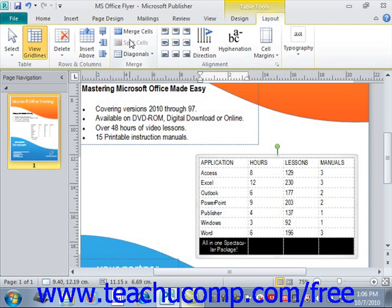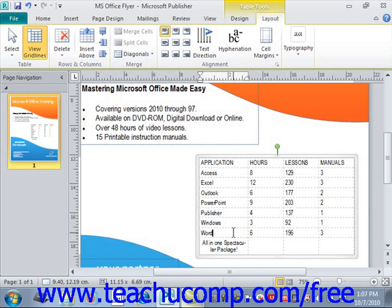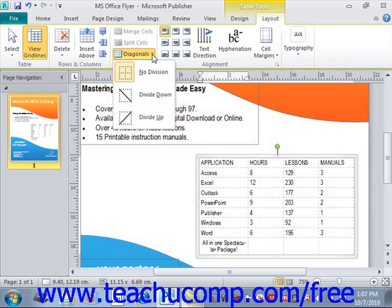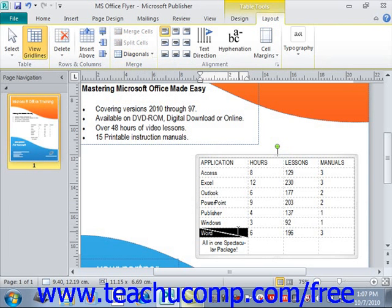You can also select a cell in a table and then click the Diagonals button in the Merge group on the Layout tab in the ribbon to display a drop-down menu of possible cell division choices. You can select Divide Down or Divide Up to divide the selected cell diagonally. For example, choose a cell, click Diagonals, and choose Divide Down if you wanted to split a cell that way.